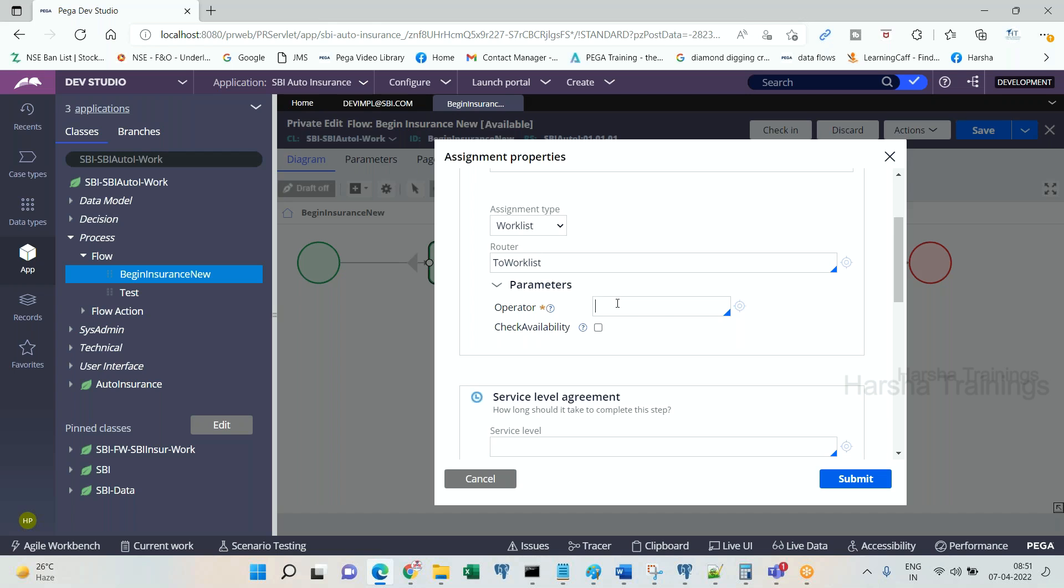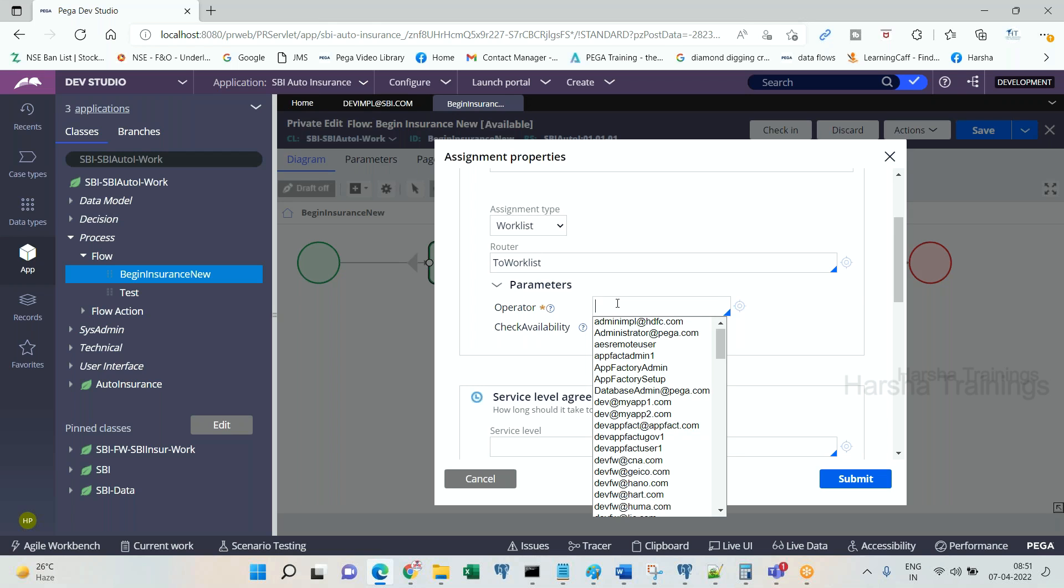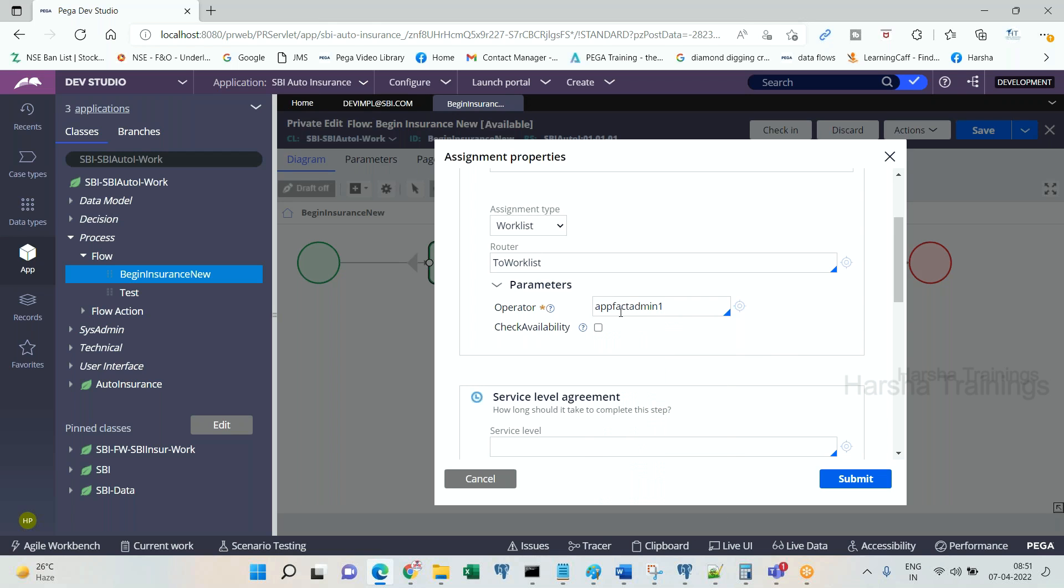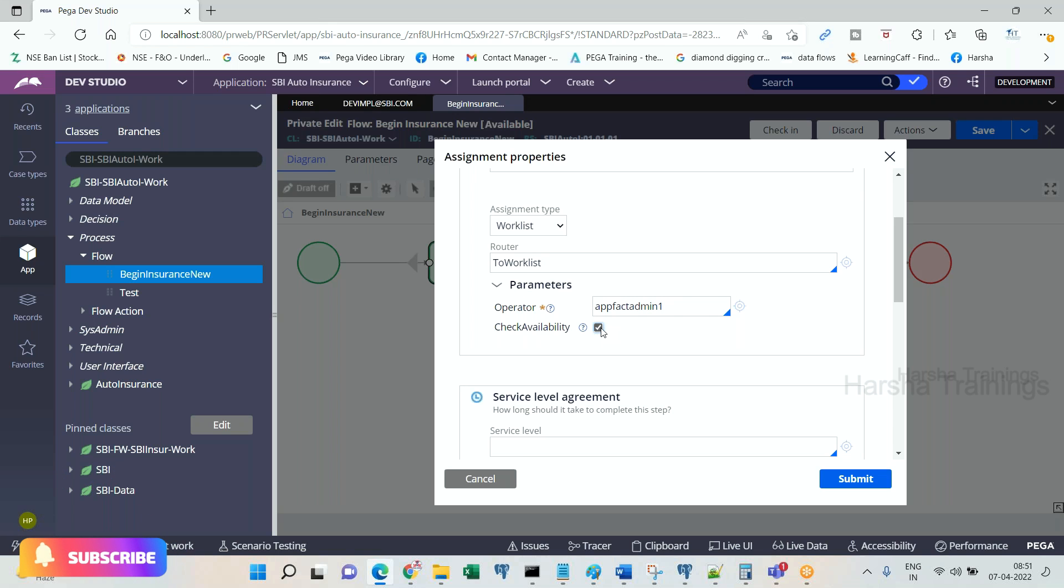And the operator ID is operator 1, some operator. Now here there is an option: check availability. If you select this option, then only it will check for the availability. Otherwise, it won't check for availability. Whenever you are going to use that unavailability, you need to make sure that...